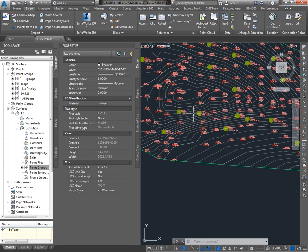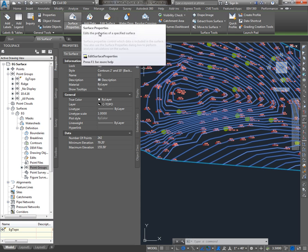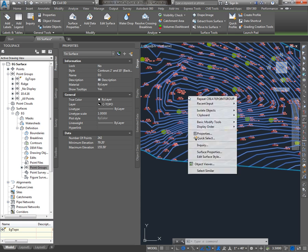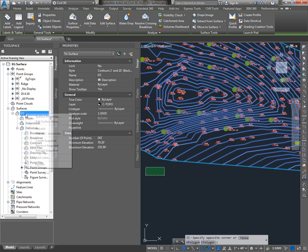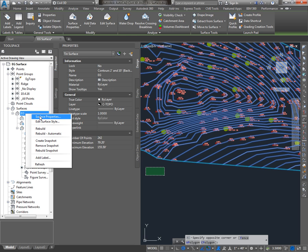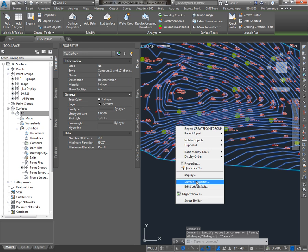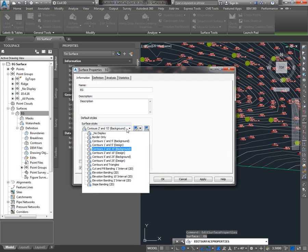So you can see that the background surface style gave me these grey contours. Let's say it was a design surface and I wanted to choose a different style to display it. The easiest way to do that is to select the surface, and up on the ribbon you get a contextual ribbon tab, where you can go to Surface Properties, or after selecting it you can right click, and go to Surface Properties. And then finally, in Prospector you can actually right click on the surface name itself, EG, go to Surface Properties. Any one of those three ways we get ourselves to Surface Properties, and we can change the style.